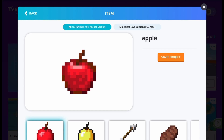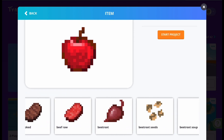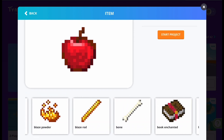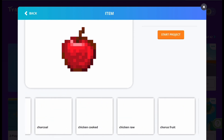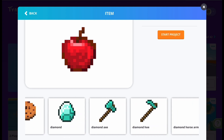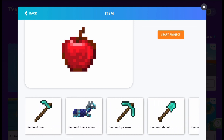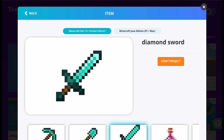We are going to modify for Pocket Edition, but if you want to make the sword in Java Edition, select Minecraft Java Edition at the top of the screen. Scroll down and you can look through all the items in Minecraft, but for this video we are modifying a diamond sword. Select it and click Start Project to begin.